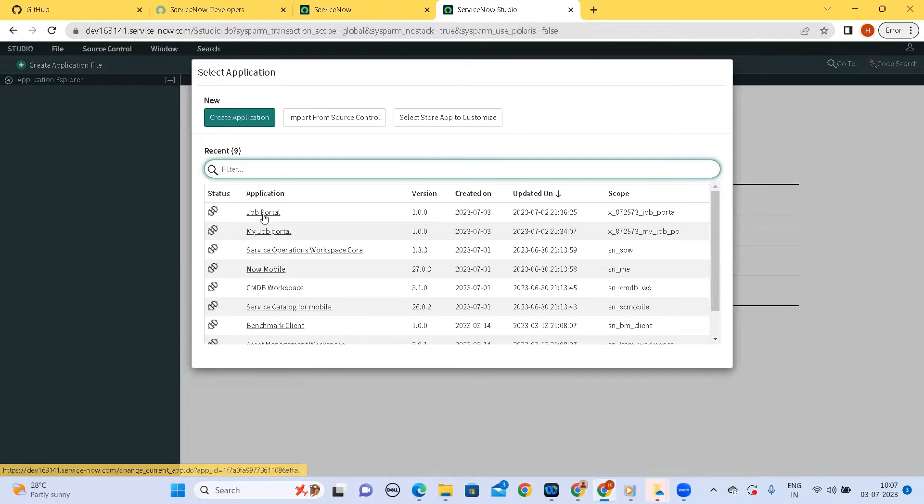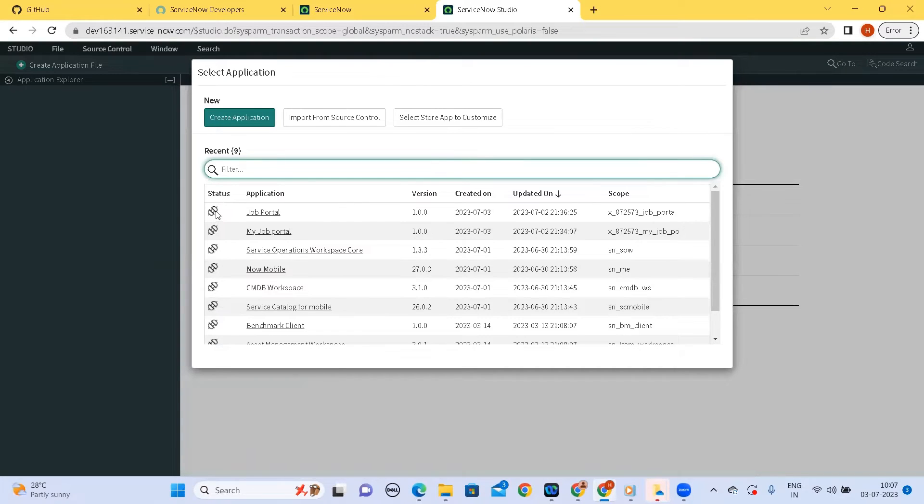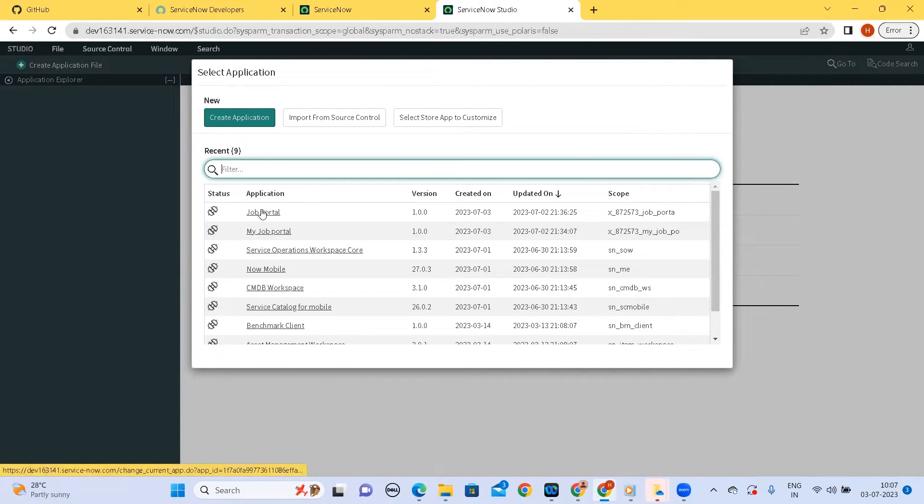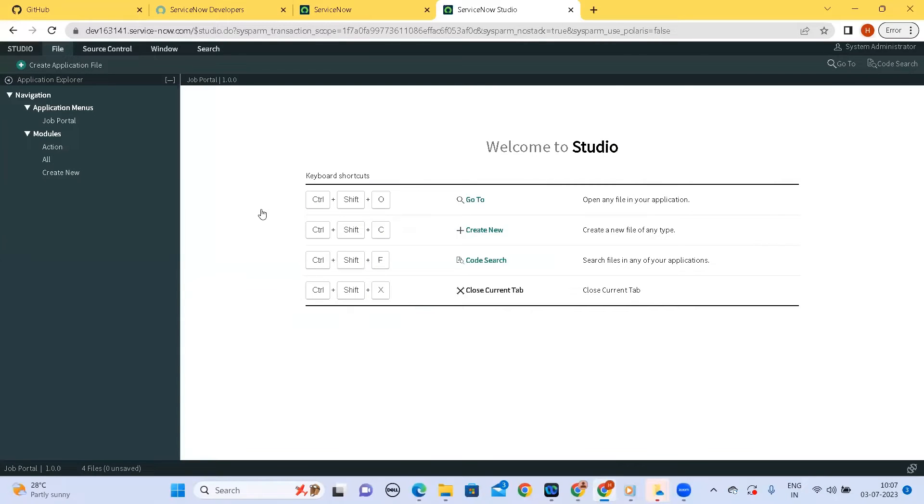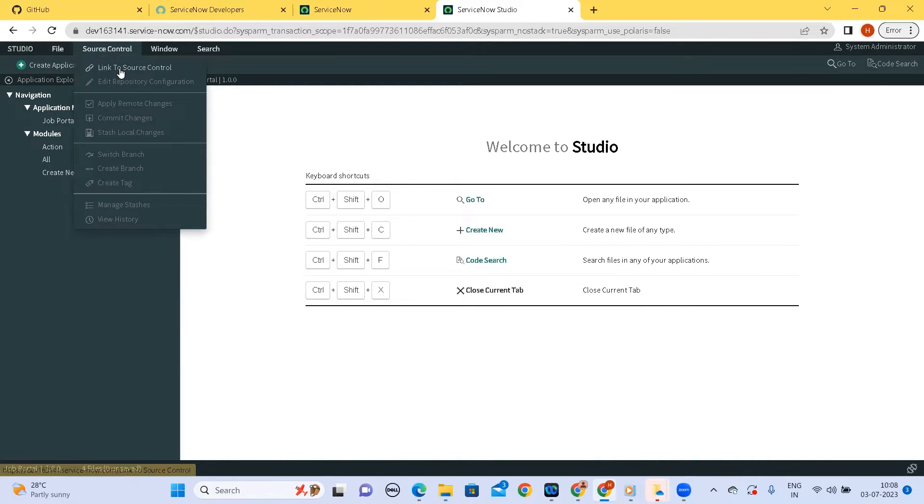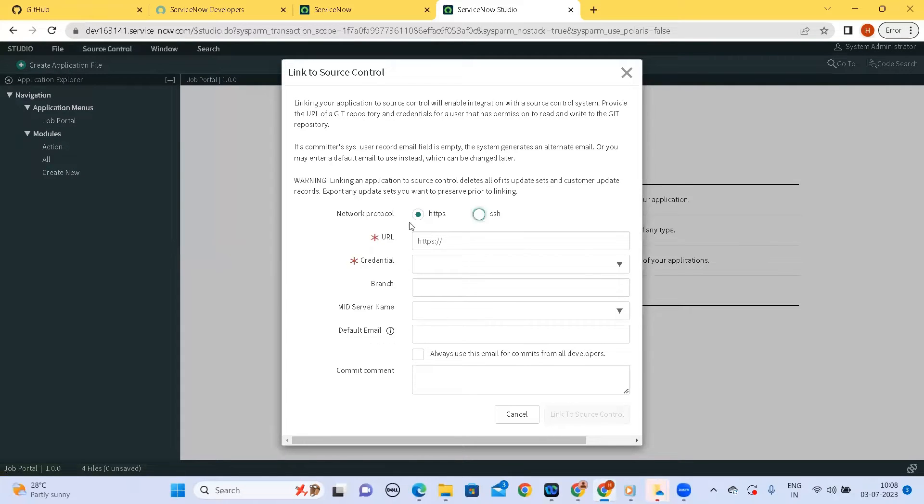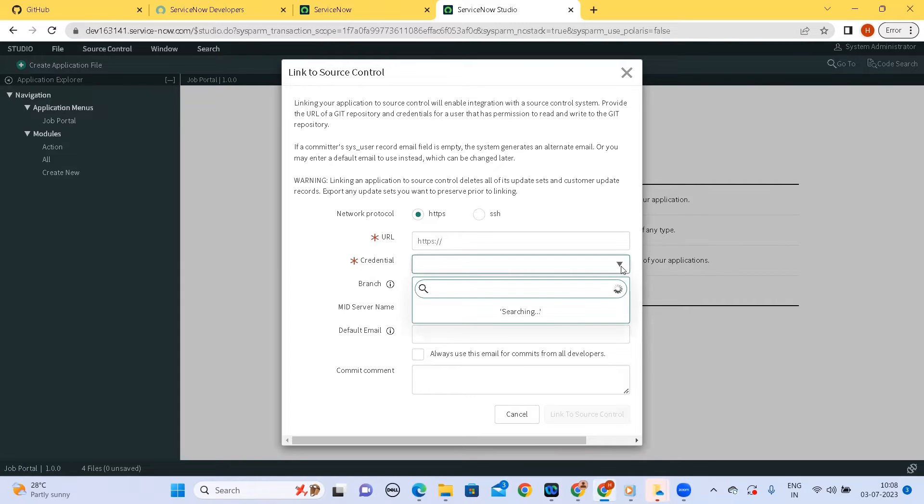Okay so our application is here so let us link this application to the source control. So let us see what options one gets to link the application. So if you see we have an option for source control on the top left. Once I click on the source control, once I click on this I have options. I need to know the URL of my repository, I need to pass the credentials. Currently if I load this I have no credentials in the list and then we need to pass what is the initial commit.